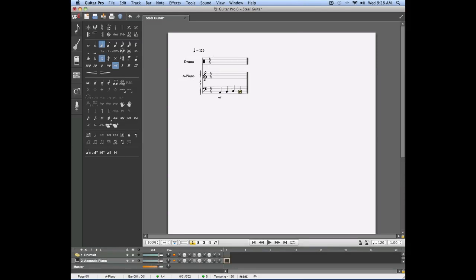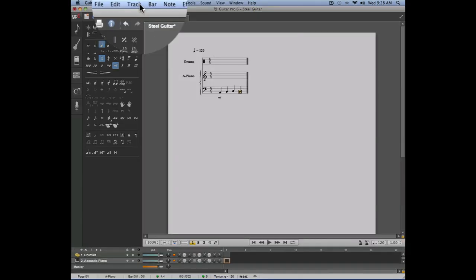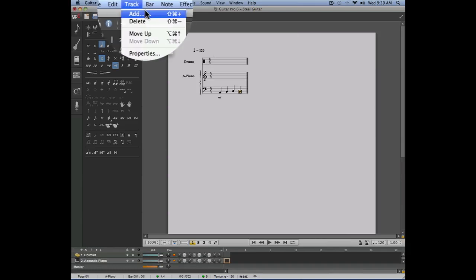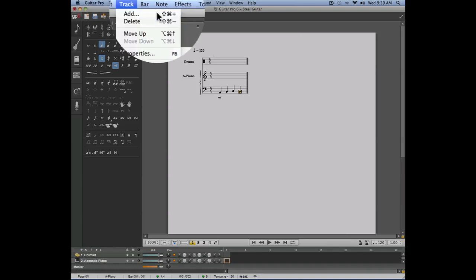Let's now try to transform this bar, which is written in standard notation, into a tablature. To do this, we're going to have to create a new track by going into the track menu, add.